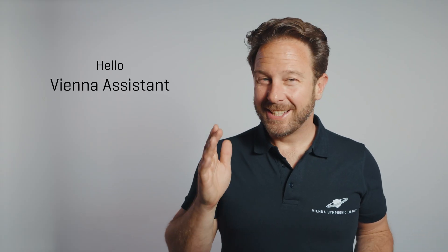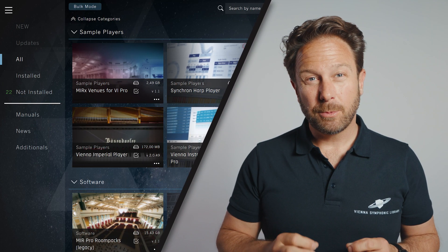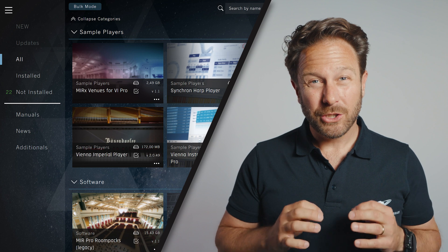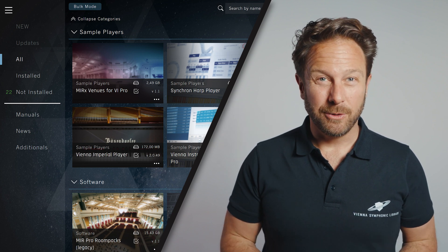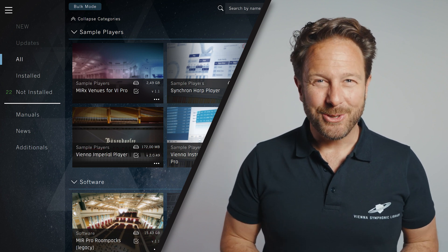Hello Vienna Assistant, hello everybody. Our Vienna Assistant is your connection to Vienna. This software not only looks great, it's also super useful. Let me show you.